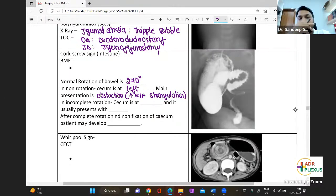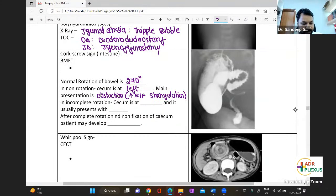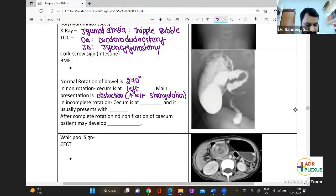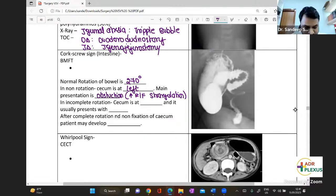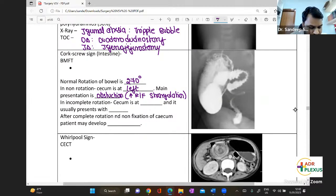In incomplete rotation, the cecum is found in the subpyloric region. In incomplete rotation, it usually presents with obstructive features.